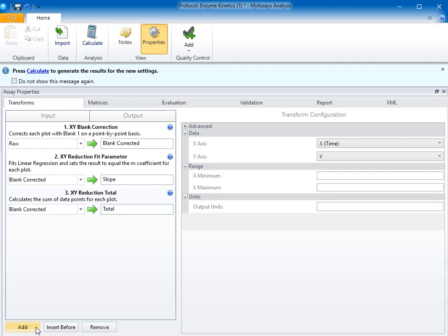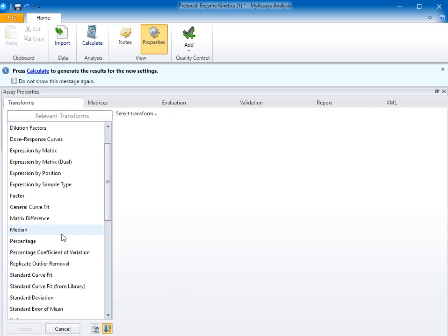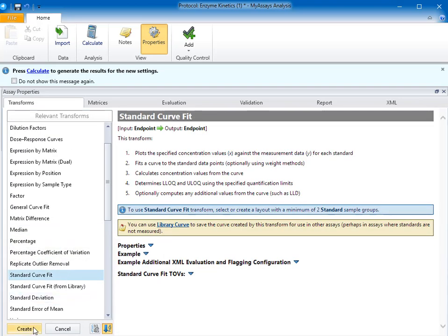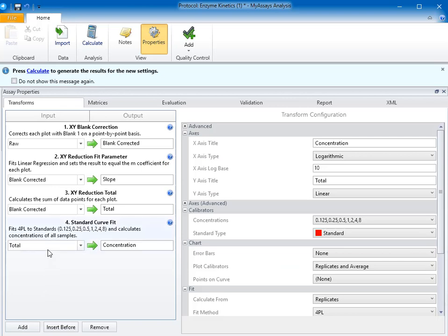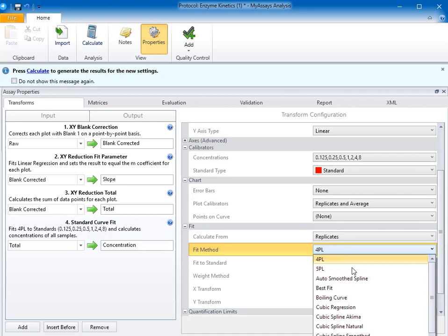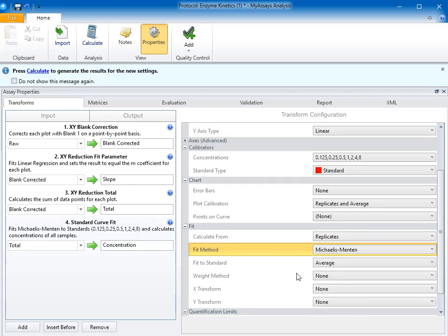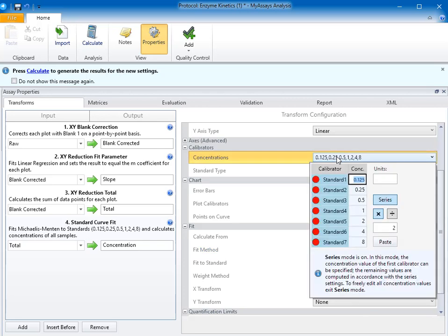Finally, I'll add the standard curve fit transform. I'd like to use the total matrix we just created using the XY reduction total transform as my input matrix. The easiest way to calculate the Km and Vmax is to use a Michaelis-Menton curve fit. I'll set the fit method to Michaelis-Menton and add the standard concentrations that correspond to my assay. In this case, I'll use the series mode, setting the first standard to 1 and the series to multiply by 2.